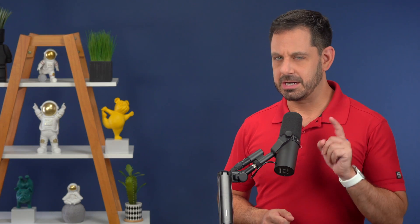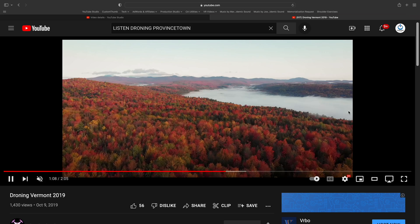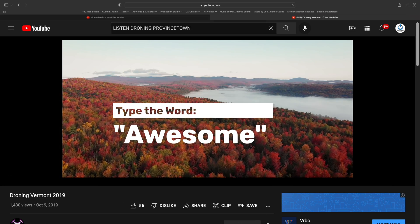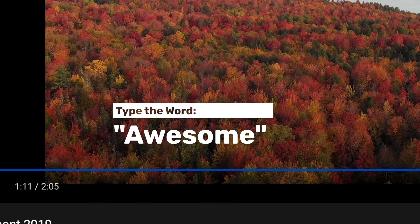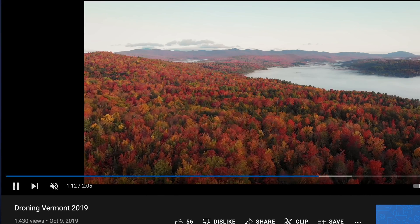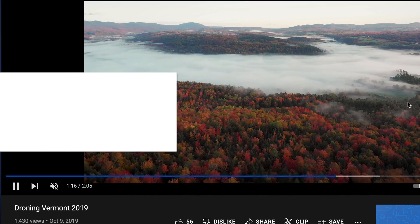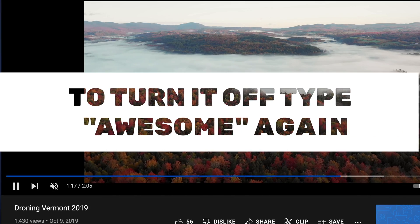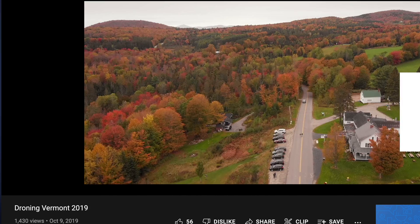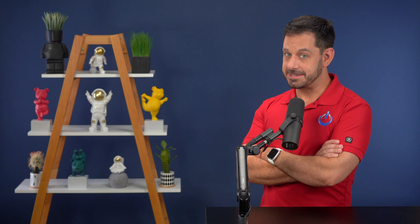Usually I save the best for last, but in this case I decided to save the dumbest feature for last — well, that is unless you're trying to prank someone, in which case it's a pretty good idea. If you type the word 'awesome' on your keyboard, the progress bar turns into a really super annoying flashing light that will most definitely give you epilepsy. To turn it off, just type the word 'awesome' again. I'm pretty sure that last one was created under the influence.